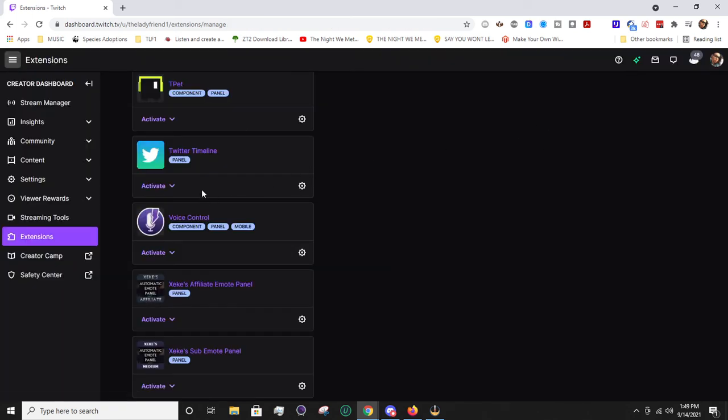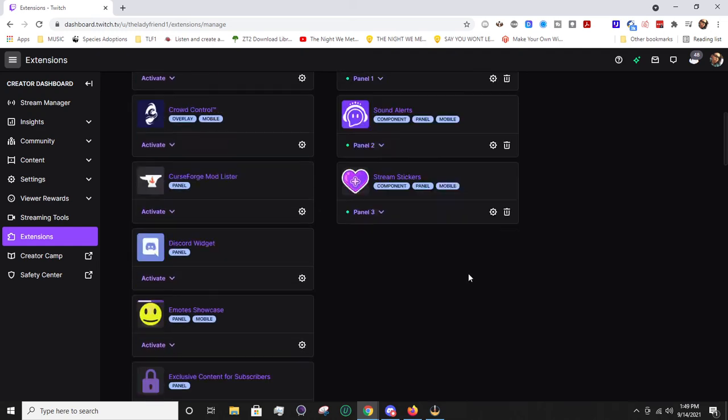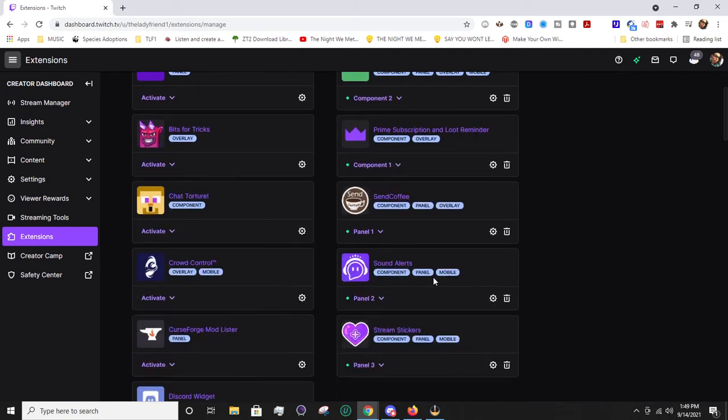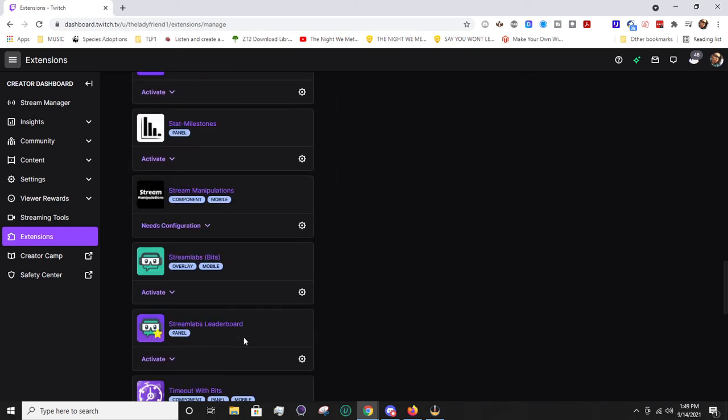So once that's all done, the last step is going to be activate and set as which panel. You'll want to make sure to check what panels you already have activated. As you can see here, I have three of them already activated. So I don't want to accidentally take up one of these panels. But that is how you would go ahead and activate the Twitter timeline extension.